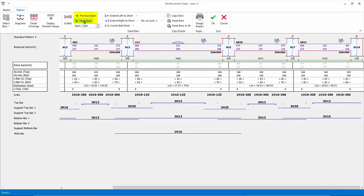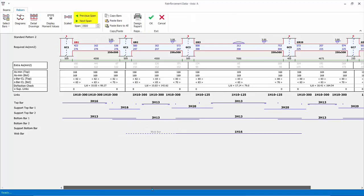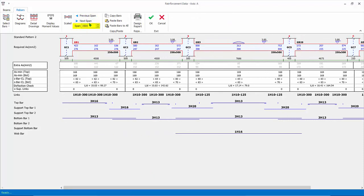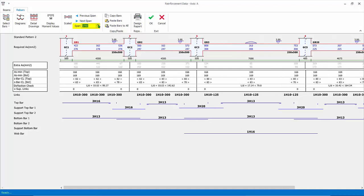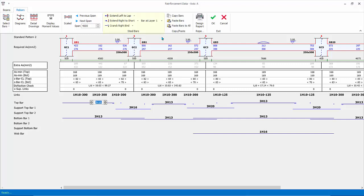Previous Span and Next Span are used to move focus of the rebars from span to span. Alternatively, simply use the scroll bar at the bottom. Span Length is used to adjust the scale of the diagram — for example, if the texts are too close and difficult to read, increase the scale. Click on any bars. The steel bar icons can be used to change the bar's characteristics such as curtailment, crank and layer, as demonstrated earlier.